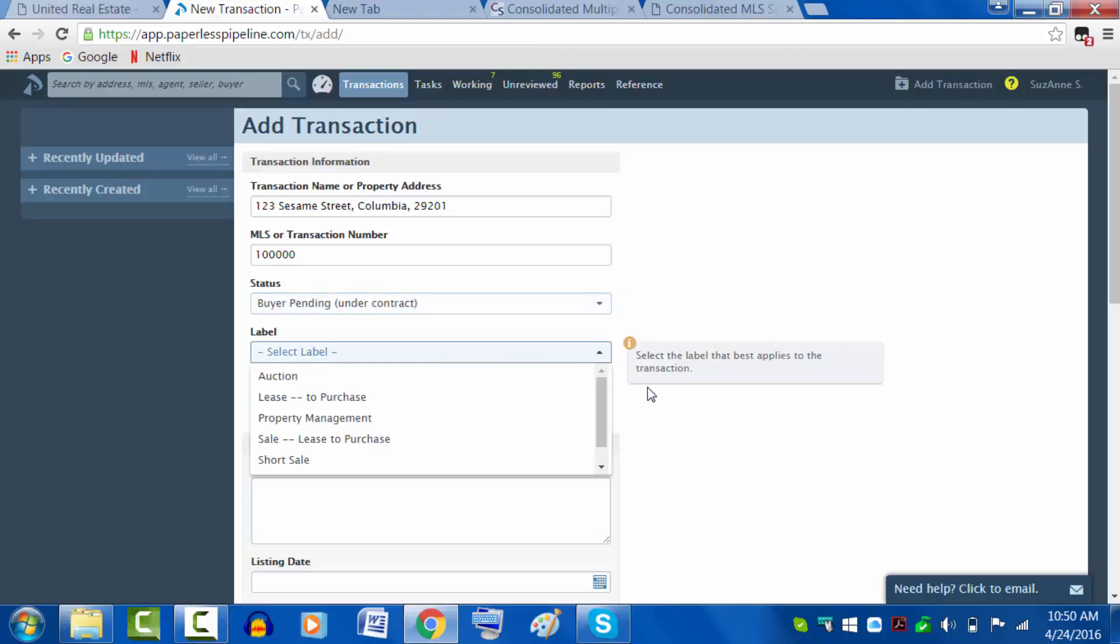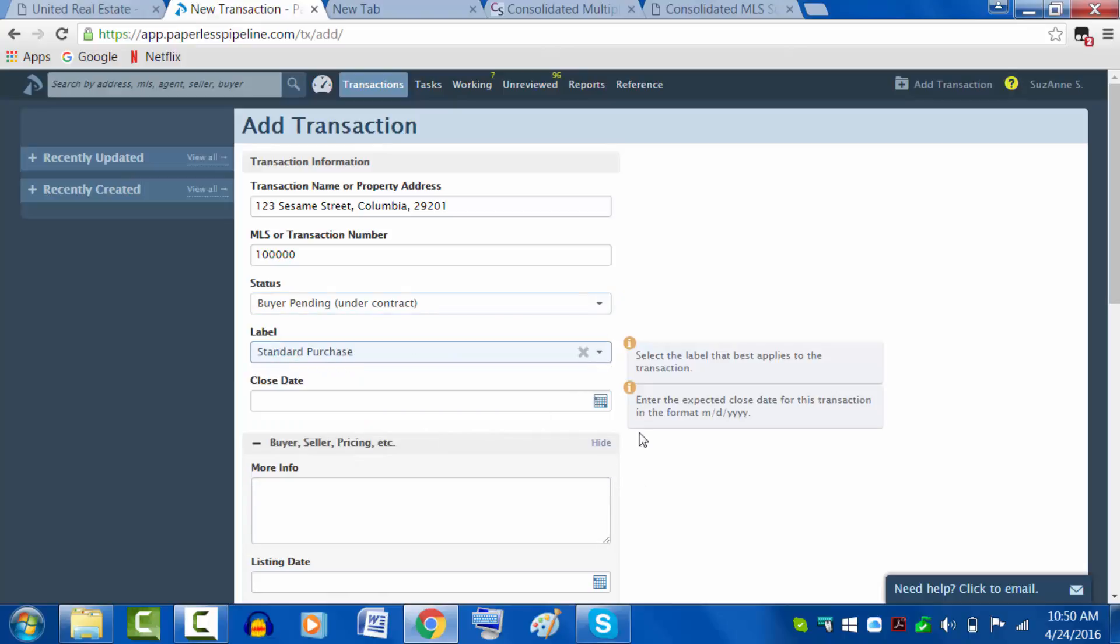There probably won't be labels needed too often. As you can see, these are some unusual circumstances. We can put standard purchase in there. Not absolutely necessary.